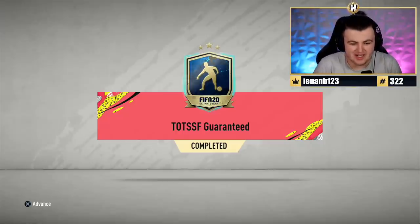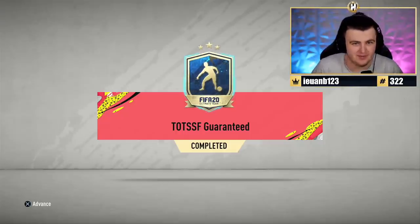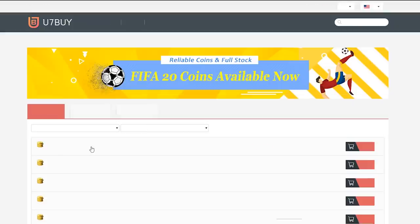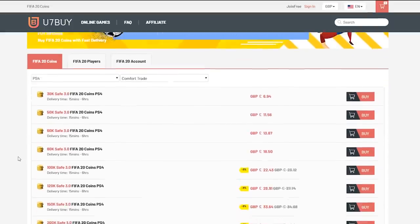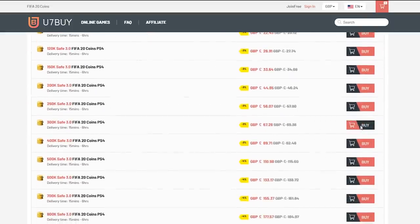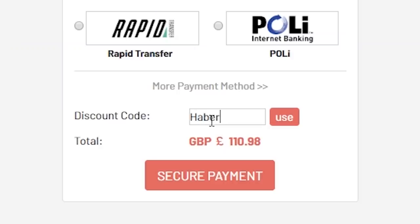Happy Sunday, everyone, and welcome back to a brand new episode of I Rate Your Teams. For cheap, fast, and reliable FIFA 20 Ultimate Team coins, check out u7buy.com and use the code HABER to get yourself 5% off all of your orders.